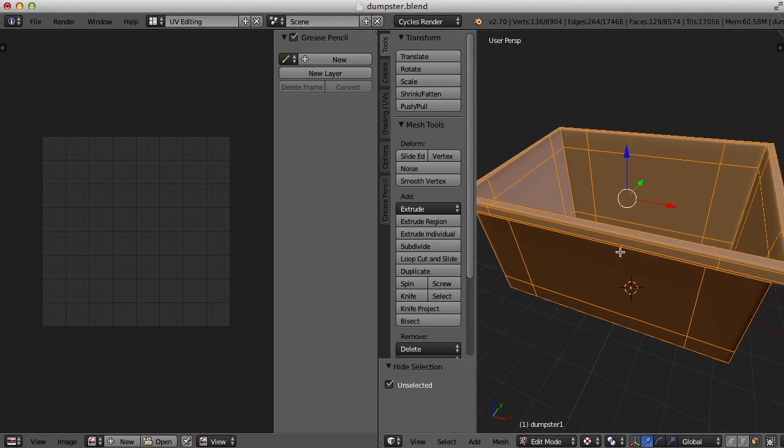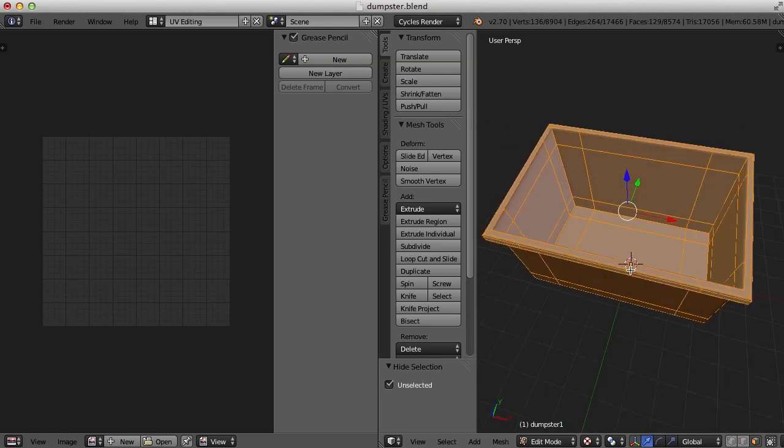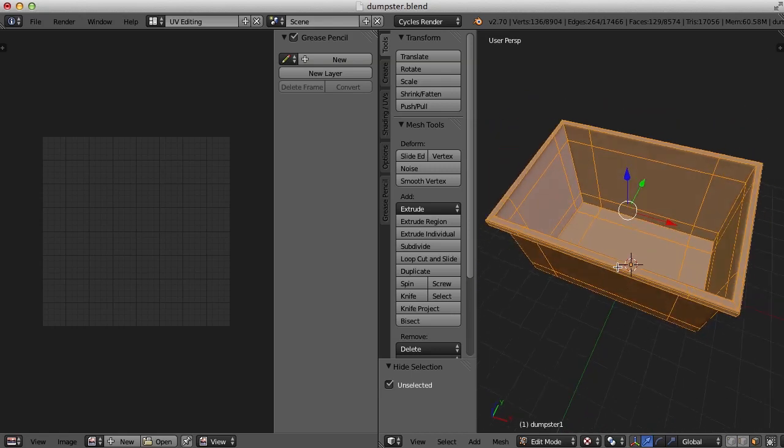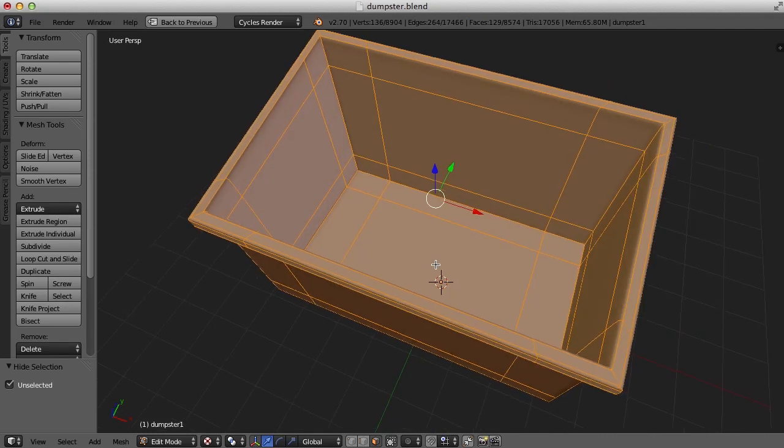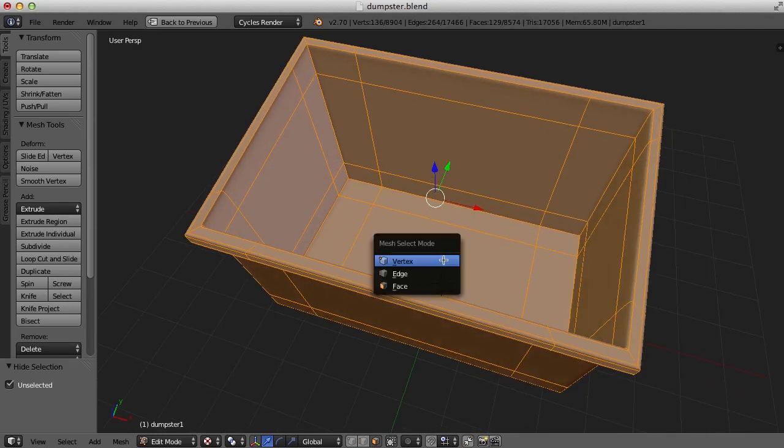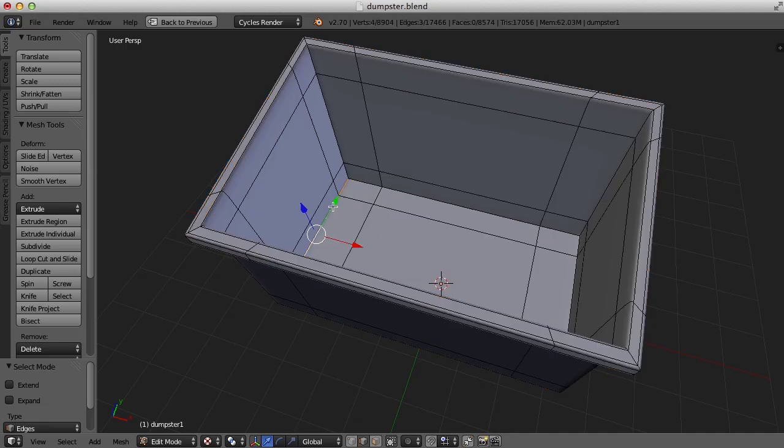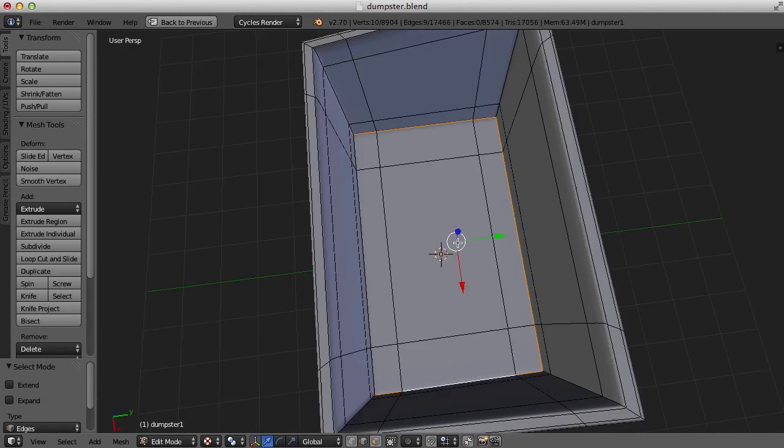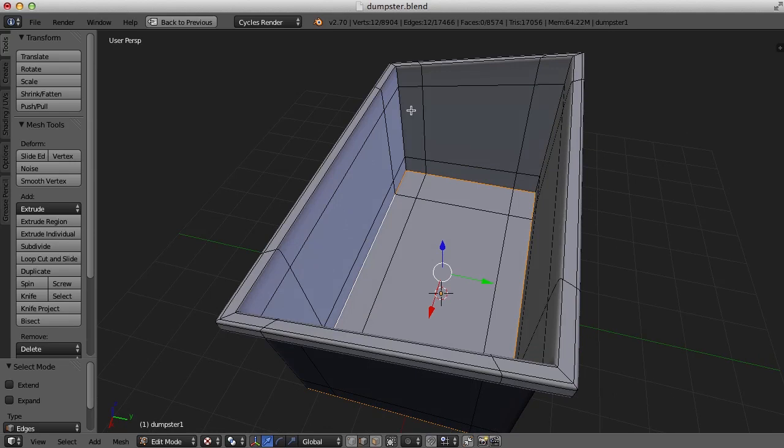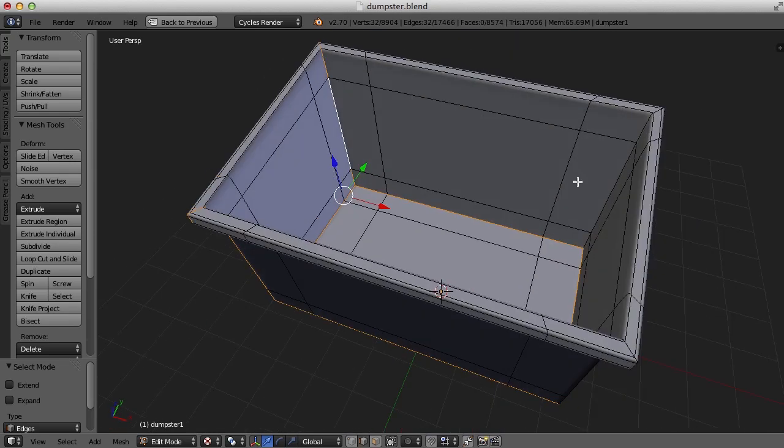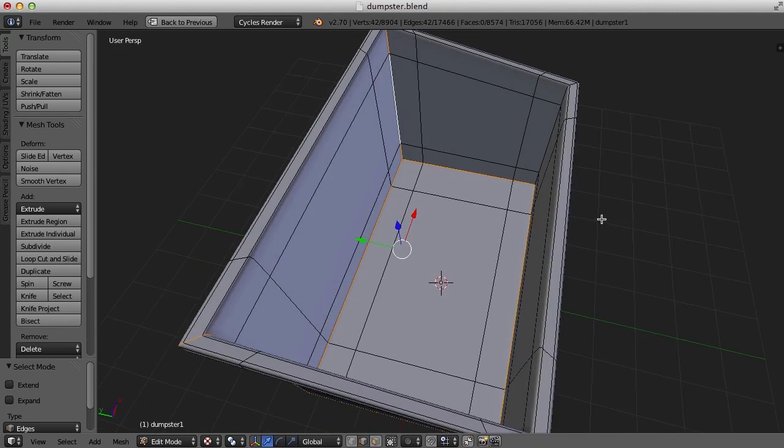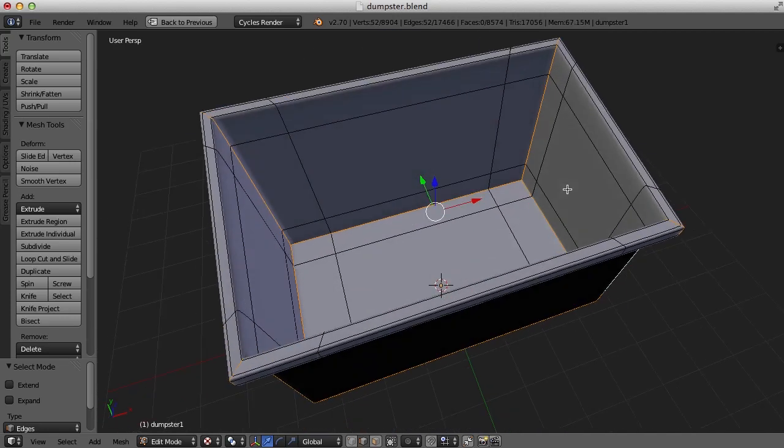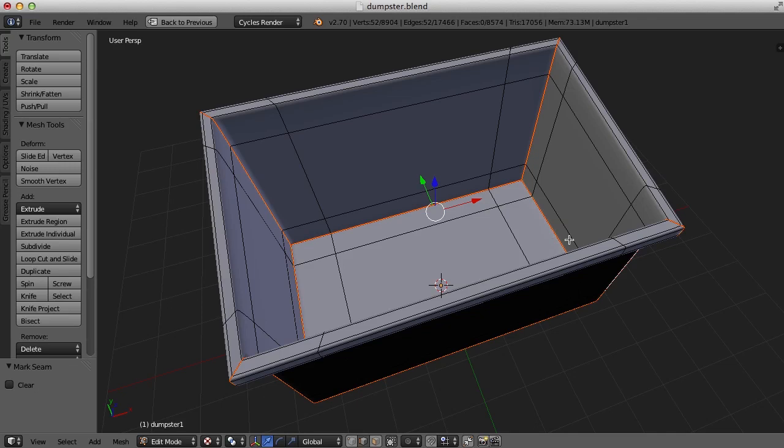So for this, I think I'm going to use seams. I'm going to press control up arrow to get to full screen here, and go to edge mode, and I'll just select edges down here on the bottom, and along the vertical corners as well, and then control E and mark seams.